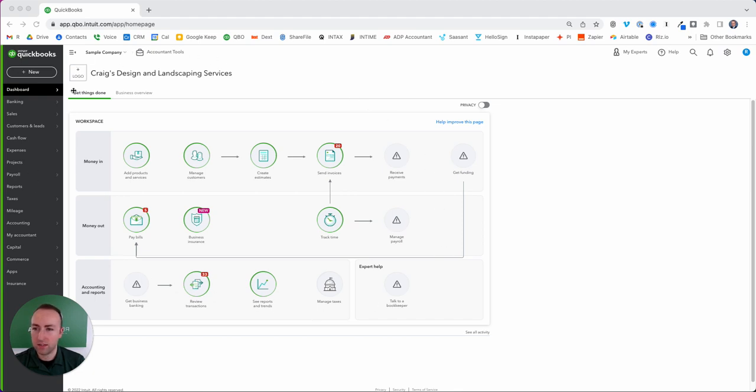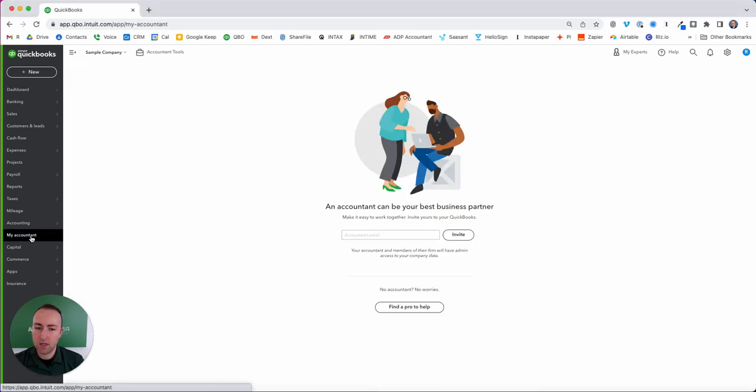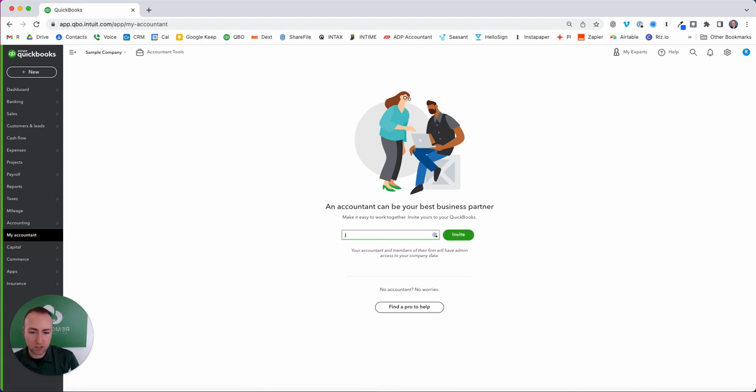Over here on the left, there's this black bar and you just navigate down here to 'my accountant.' Where it says 'enter the email,' you just enter my full email address, which is j-o-n dot